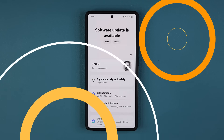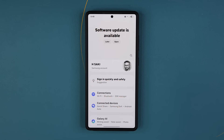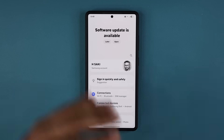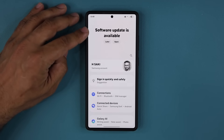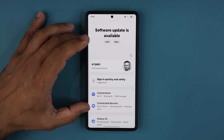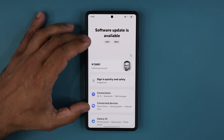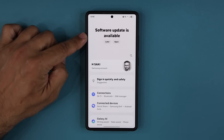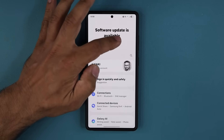Hey guys, Saki here from Saki. To get into today's video, we have the brand new One UI 8 beta number 3. You can see it is showing up right over here. This is a Samsung Galaxy S25 Ultra running One UI 8 software. So let's see what's going on over here.